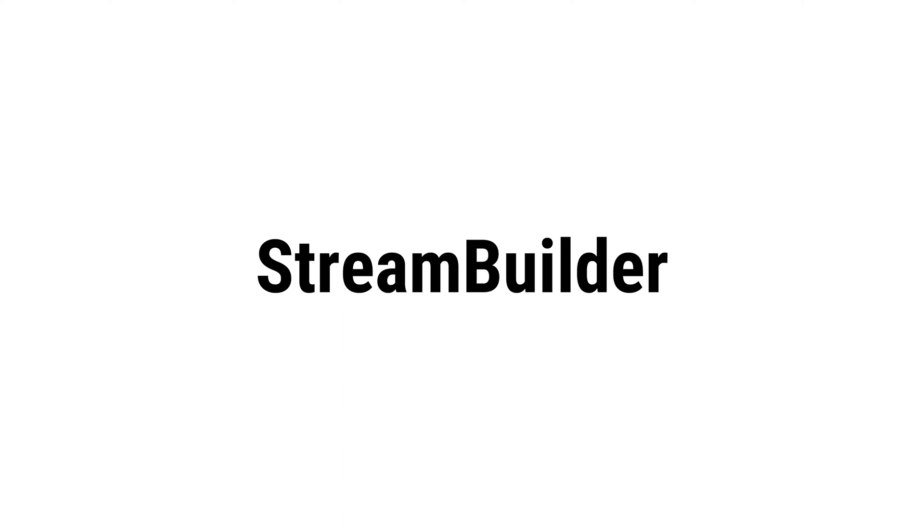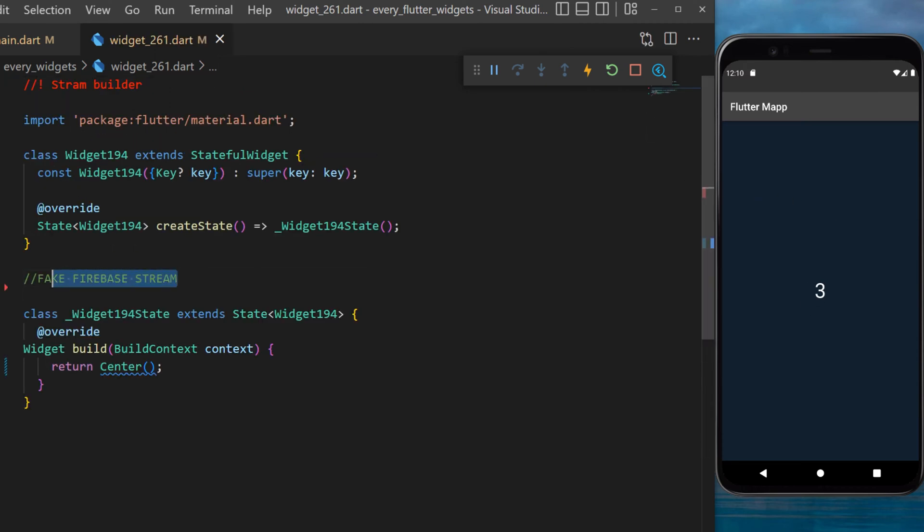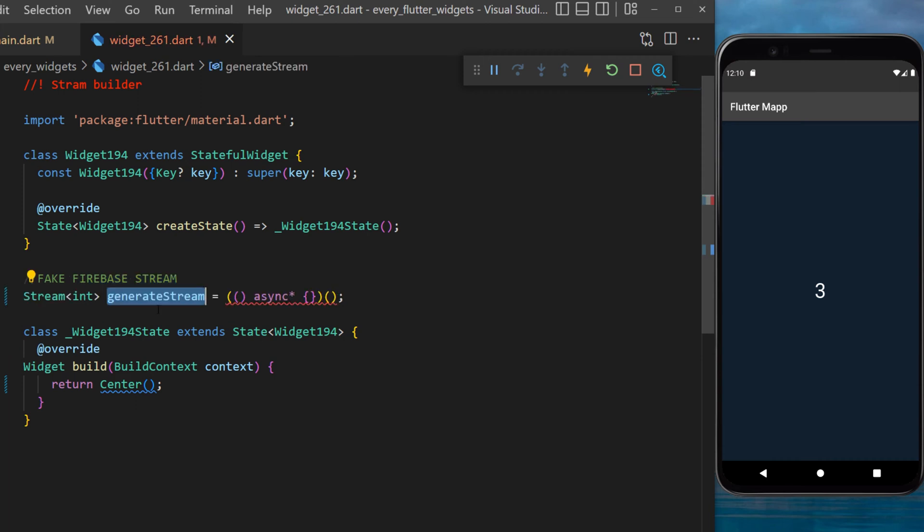The StreamBuilder widget in this example: new data are coming inside the application and every time we receive new data, the value will change. We will start by creating a fake Firebase stream called generateStream.